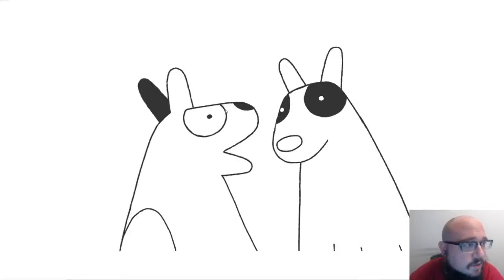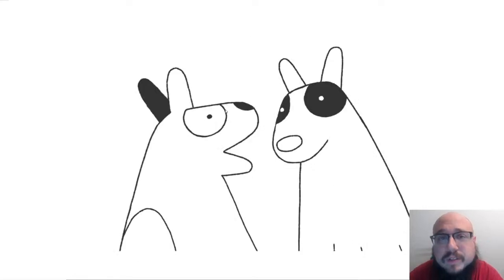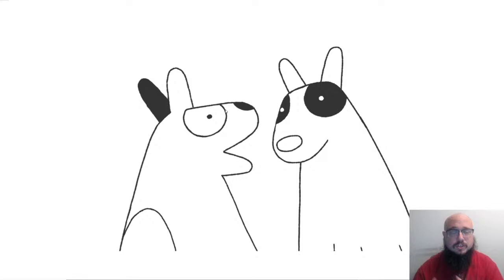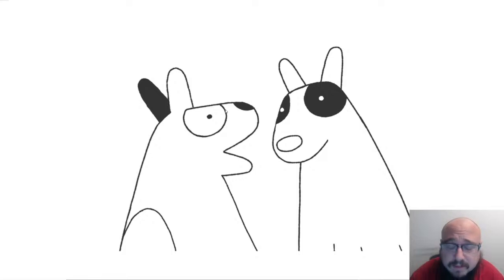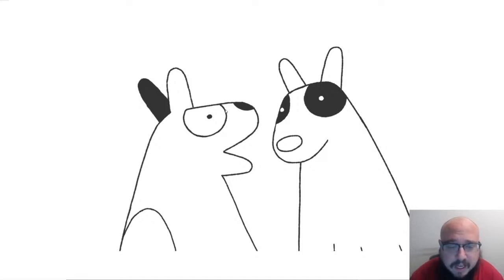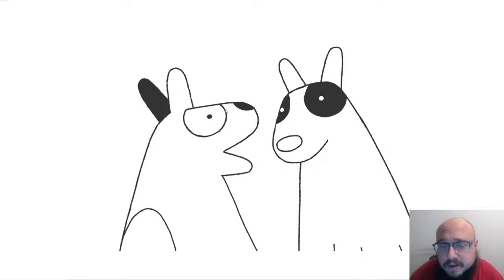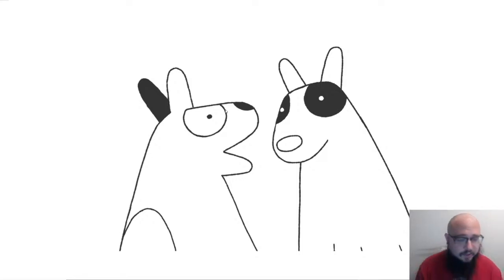An over-the-shoulder shot is used very frequently in filmmaking. The camera is placed over the shoulder of one actor so you can slightly see their face while they look at the other actor. You'll see this heavily used in soap operas, TV shows — almost any type of TV show. It's one of the most common shot types, so you'll want to use it frequently. There is a rule associated with it: the 180-degree rule.